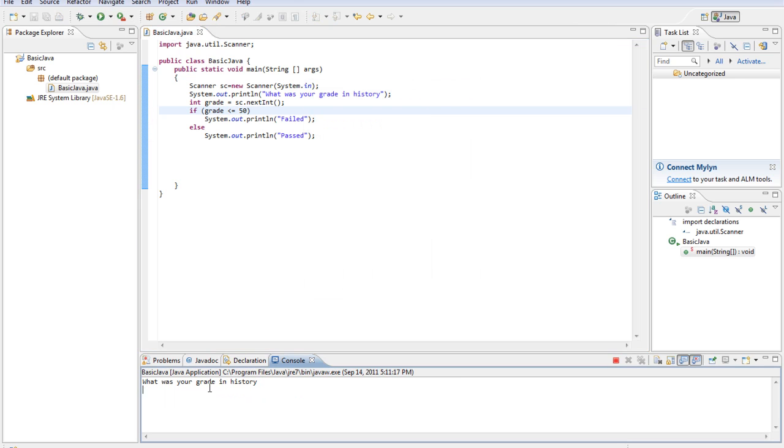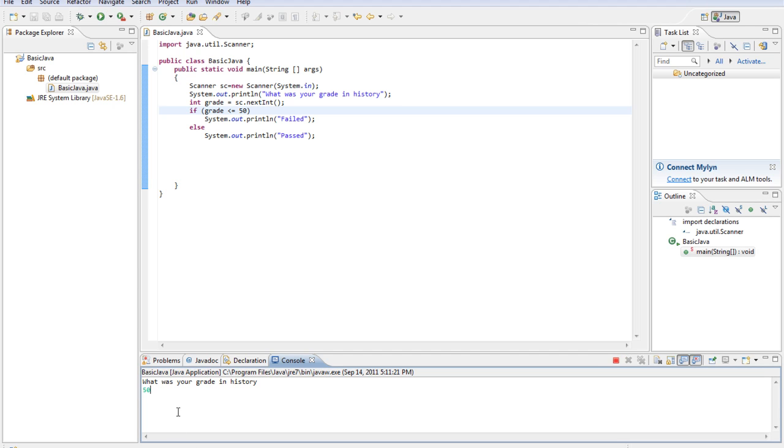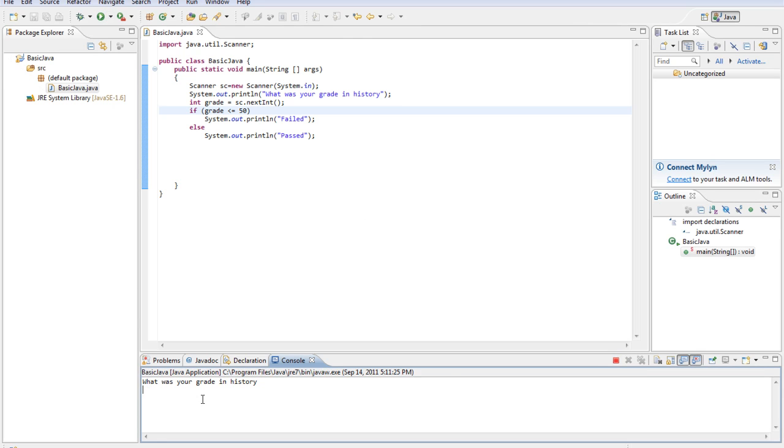So what was your grade in history? Say we got an 89. Passed. If we got below a 50, a 50 or lower, then we failed. Alright, so that tested against that.